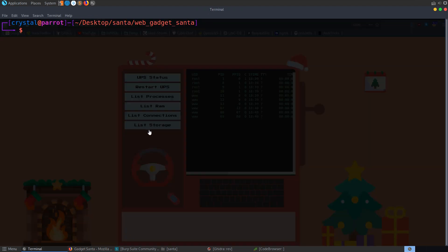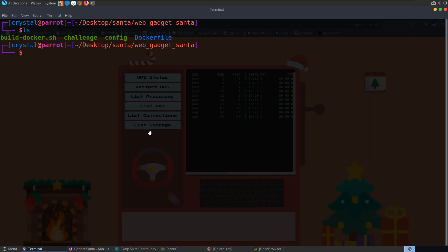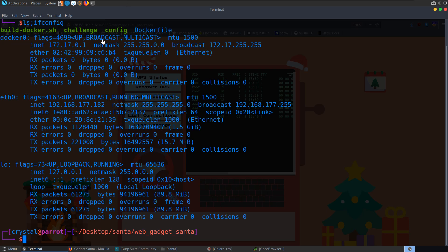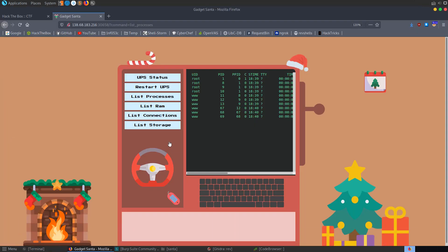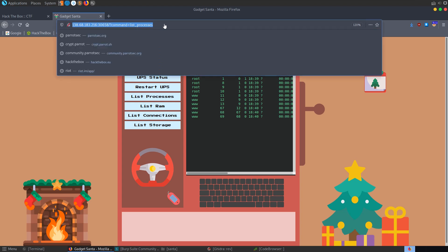We know that if we're in the Linux terminal and we do ls, we can run one command, but we can also do ls and then enter a semicolon and then ifconfig, and that will run both commands one after the other. We can also use pipe characters, ands, and bash syntax to execute commands. Sometimes these things will be filtered out, and that's what we want to test for first of all.